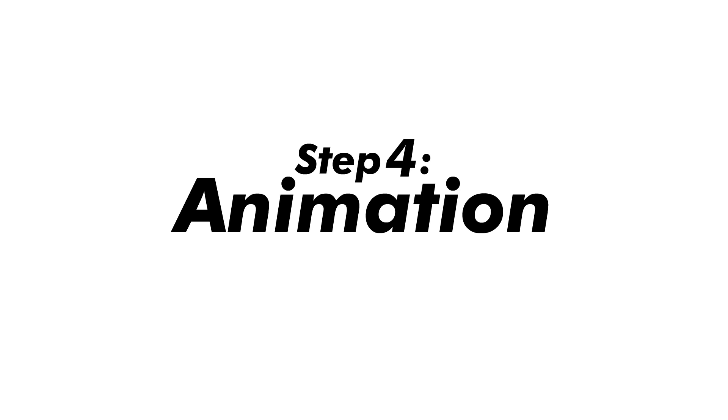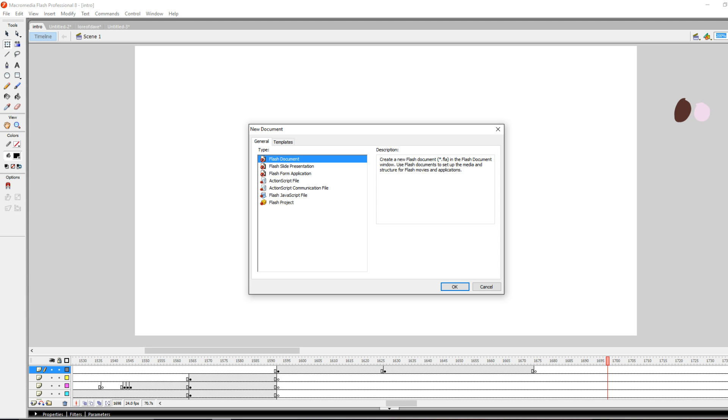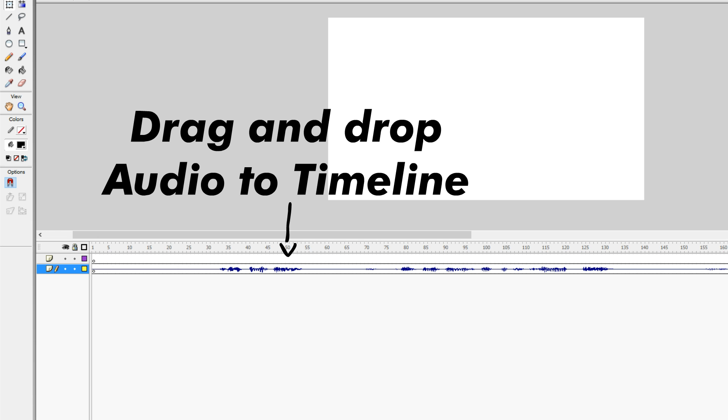Next we take the audio and shove it into our animation program. For animating, I use Macromedia Flash 8. So I add the audio in and pretty much just animate over it.